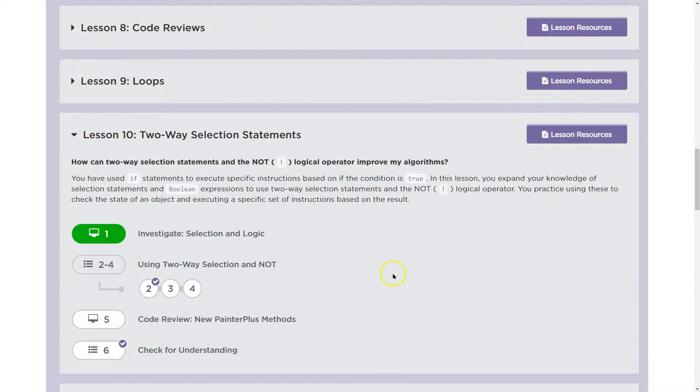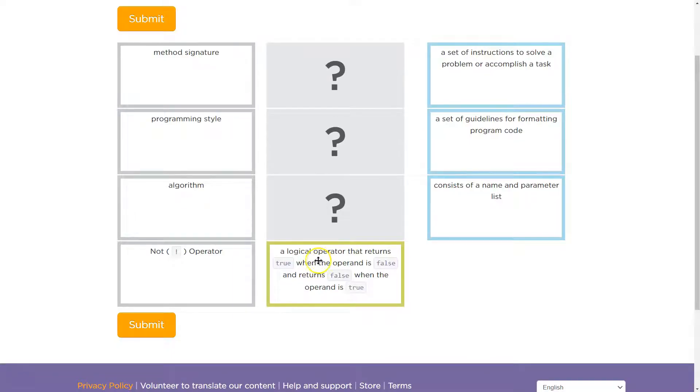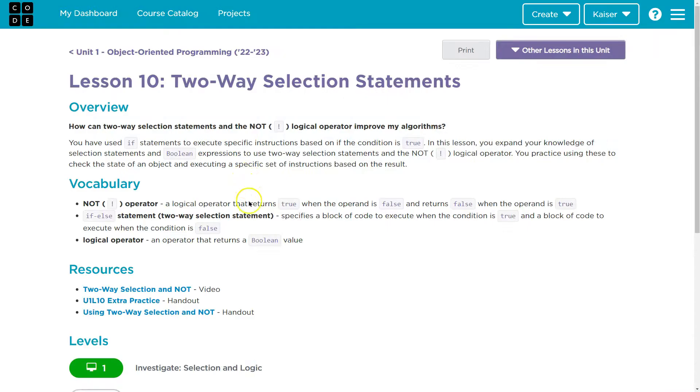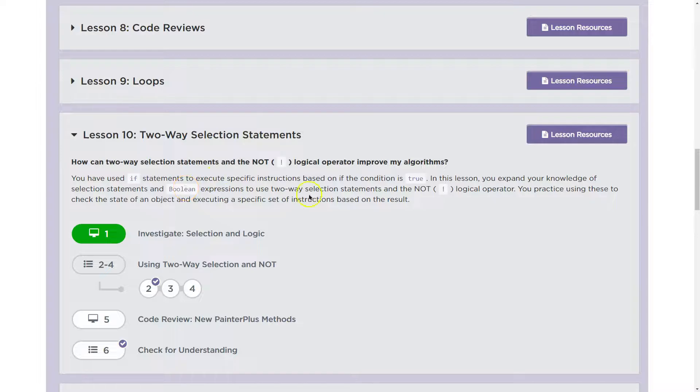All right. So what else do we have? We had algorithm, programming style, method signature. None of those here.